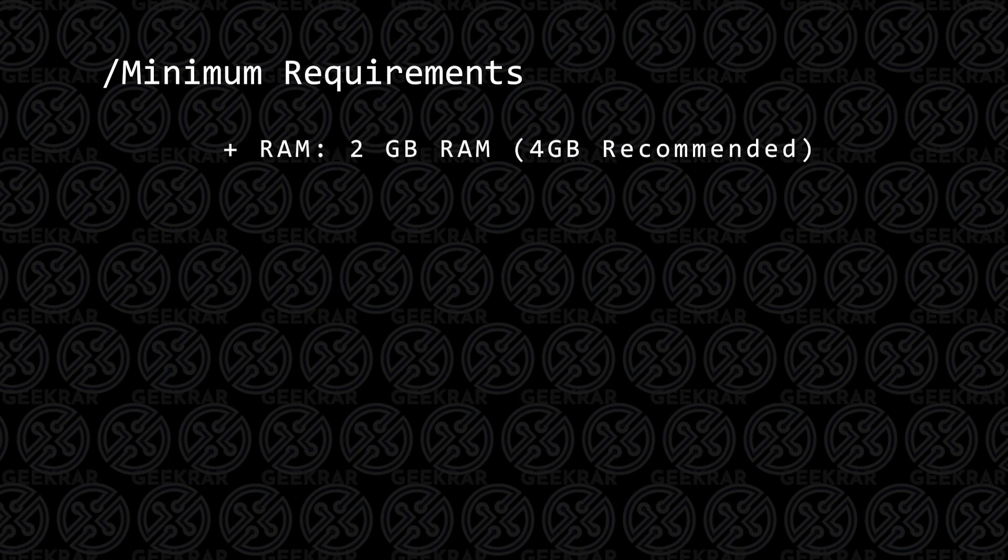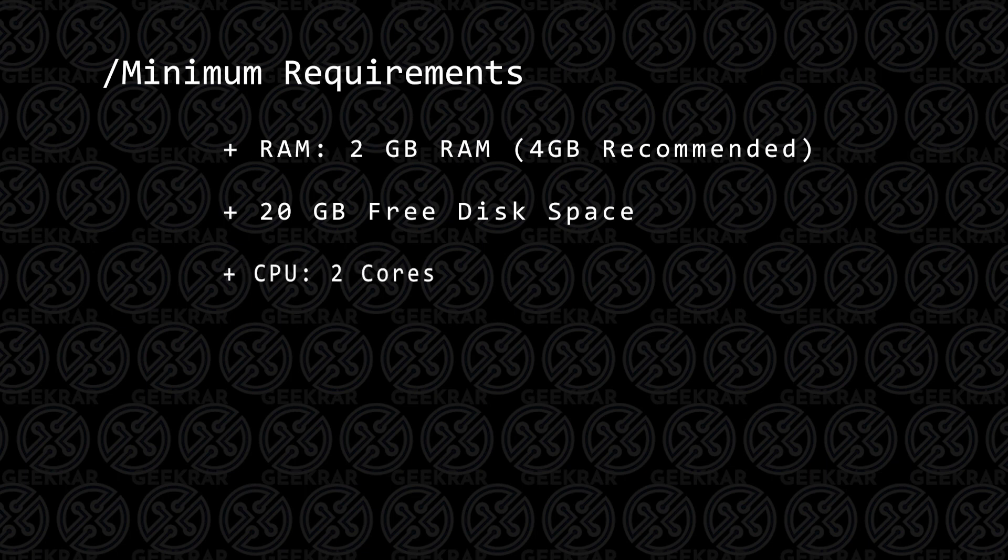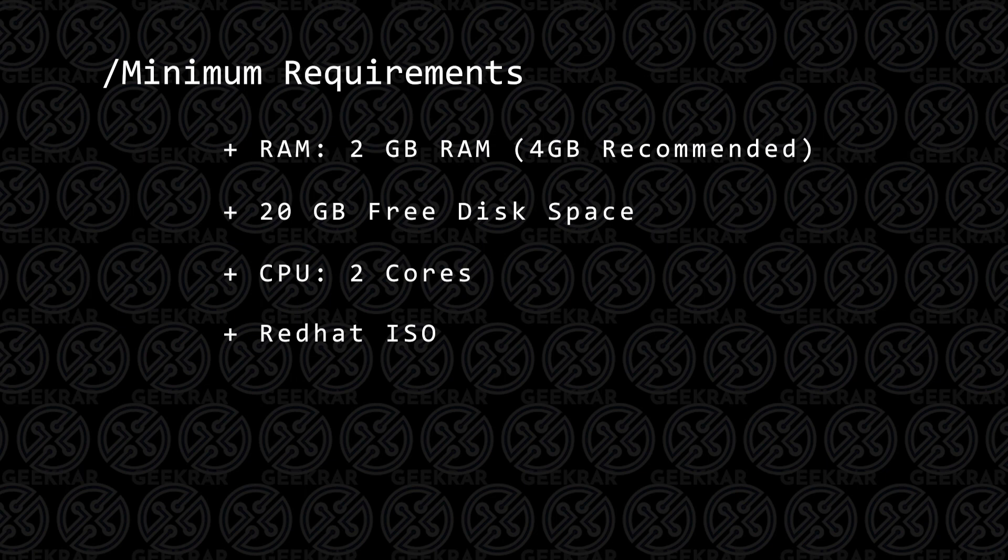Your PC is going to have to have at least 2 gigs of RAM, 4 is better. You're going to need 20 gigs of hard disk space, at least 2 CPU cores, and you're also going to need the ISO image file that we'll be downloading directly from the website.